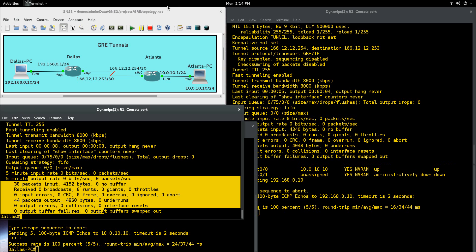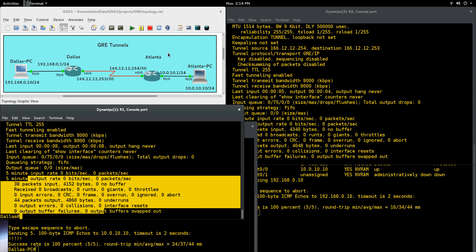So GRE tunnels are pretty useful, especially for propagating the private addresses and private networks with your routing protocols. Sending them over a public network to your other remote site. And that way you can kind of be consistent with setting up networks like that. So that's all I had for you this video, and stay tuned for future videos.